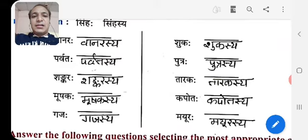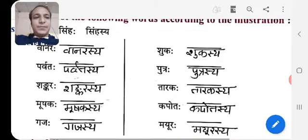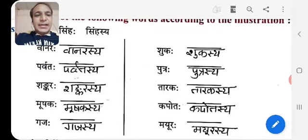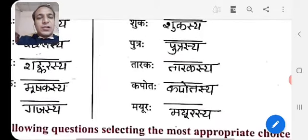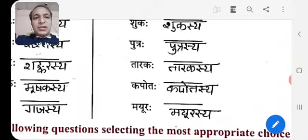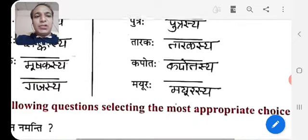Sankarah → Sankarashya. Mushakah → Mushakashya. Gajah → Gajashya. Then next: Sukah → Sukashya. Putrahah → Puthrashya. Tarakah → Tarakashya. Kapotah → Kapotashya. Mayurah → Mayurashya.